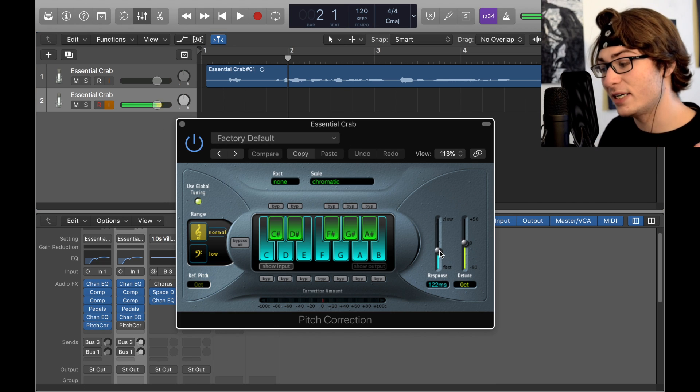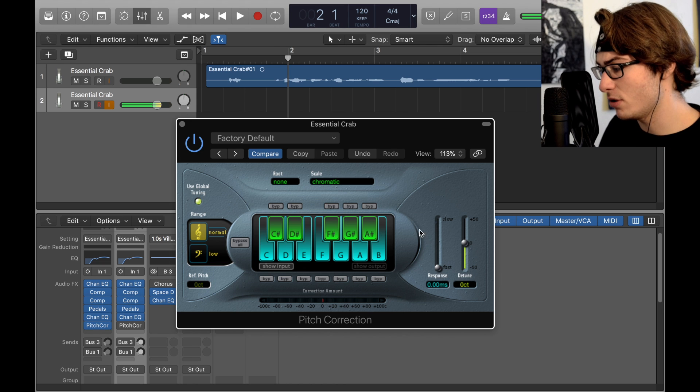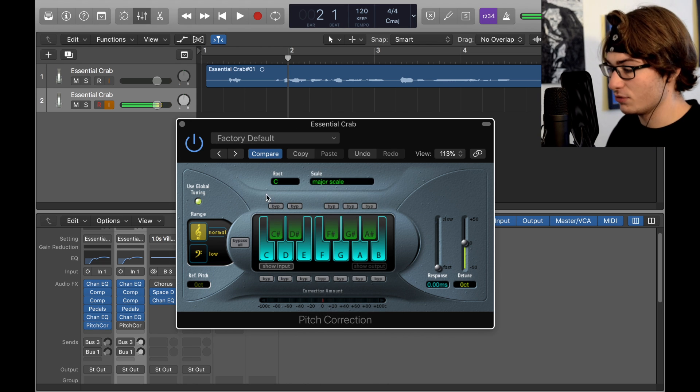What I want you to do first to find it: take the response time and go down to zero, just so it's stronger. Now we just go right into major scale, so now it's in root C.